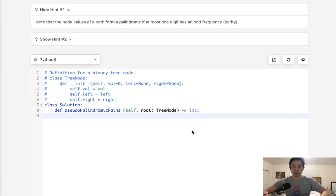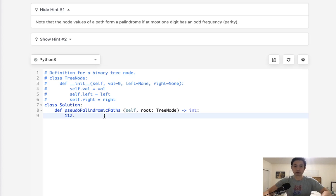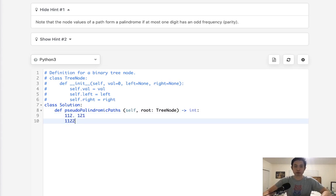Note that the node values of a path form a palindrome if at most one digit has an odd frequency. For example, if we had 1-1-2, this is going to be a palindrome because we could rearrange that to 1-2-1. Same with like 1-1-2-2, we could rearrange that to 1-2-2-1.